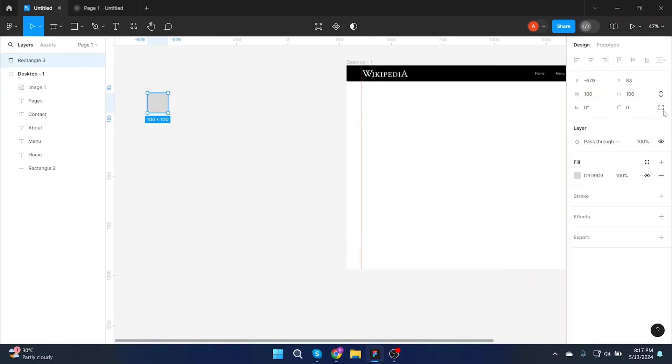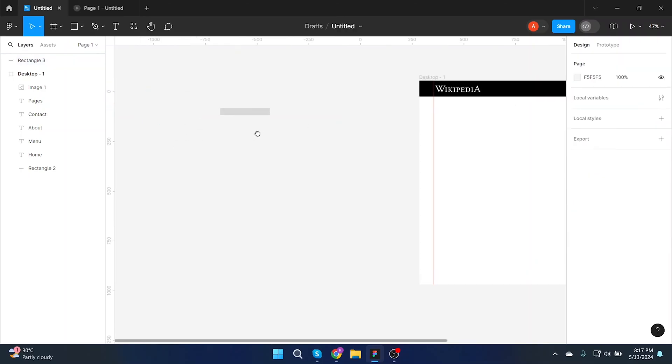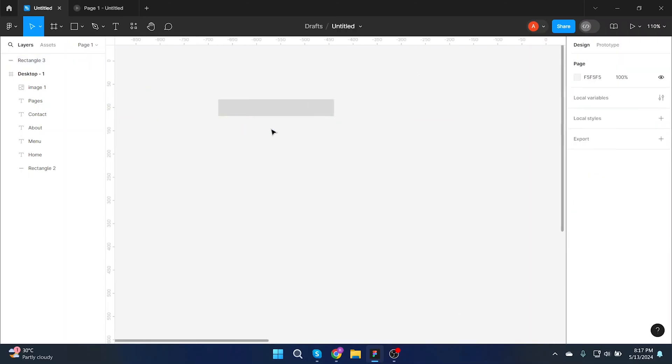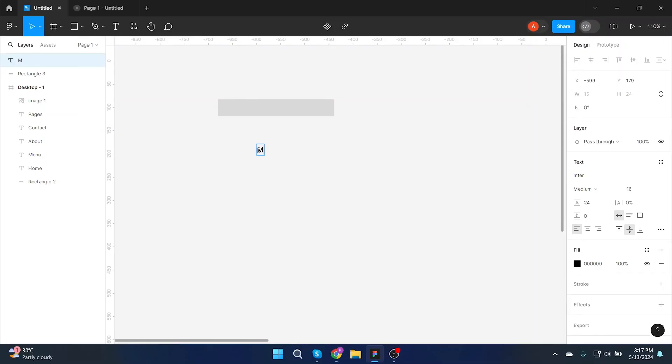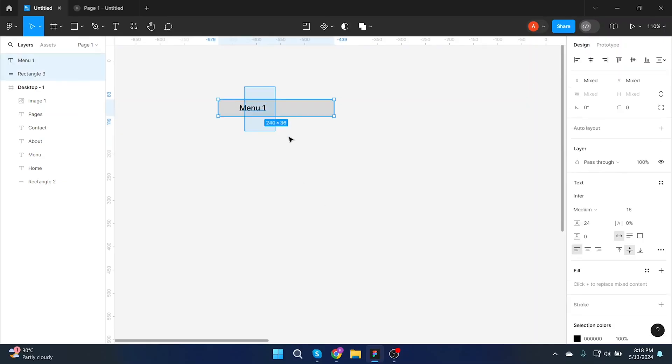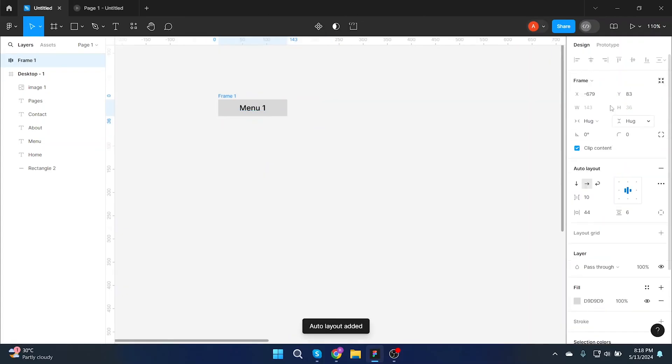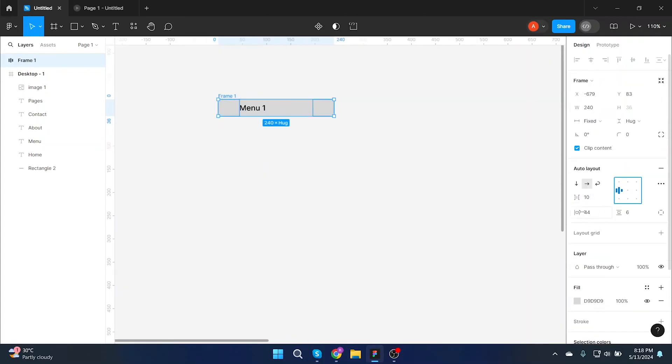First you have to click on rectangle and start designing your button, then put a text on it and adjust accordingly. Click on auto layout. Make width 240 pixels and left align.